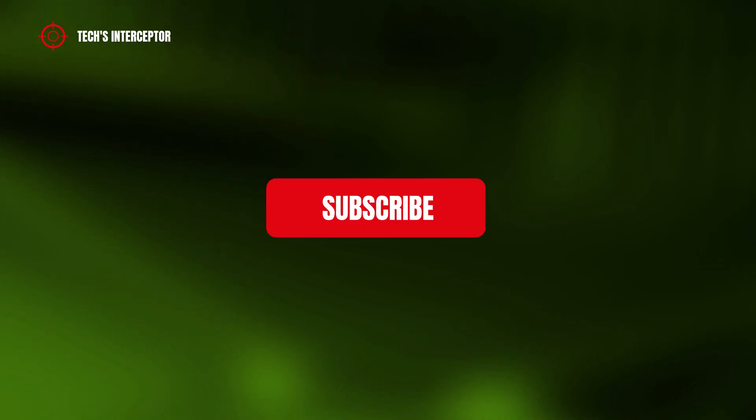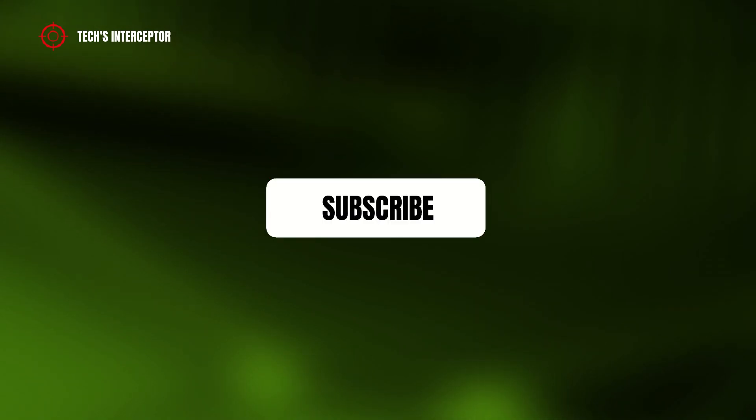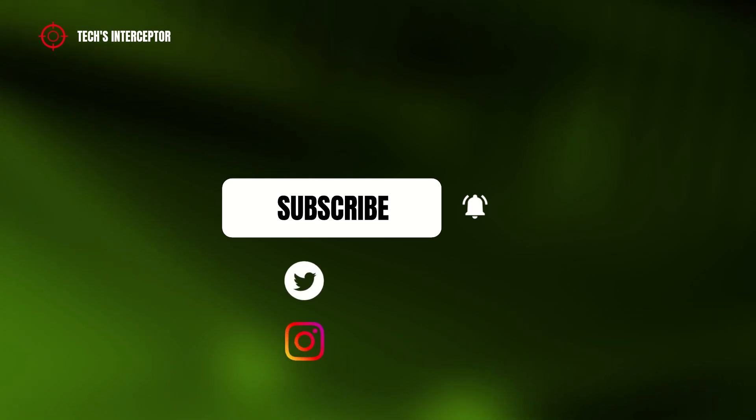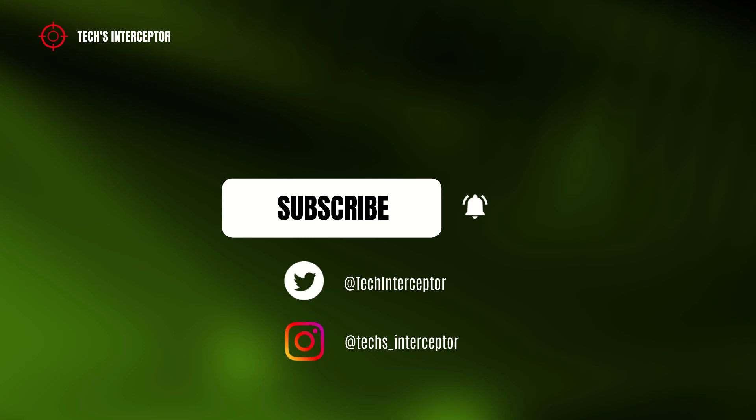First of all, remember to subscribe to the channel, activate the notification bell to stay up to date on upcoming videos, and if you want, take a look at our Twitter and Instagram profiles.